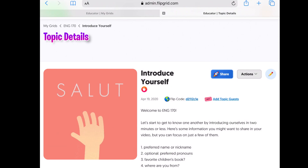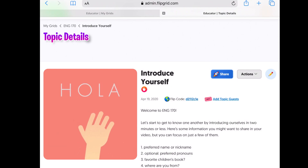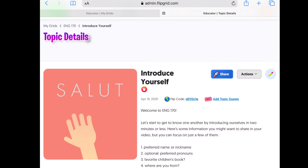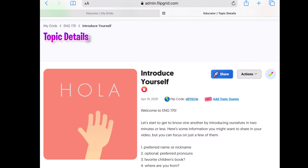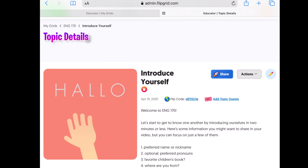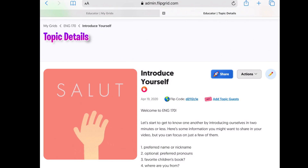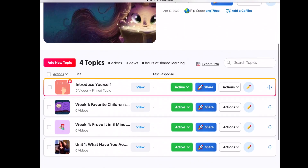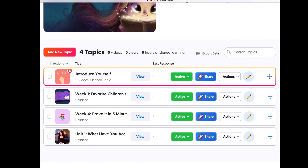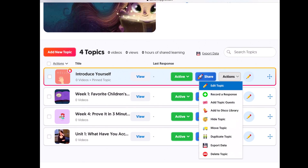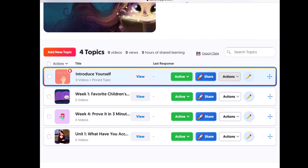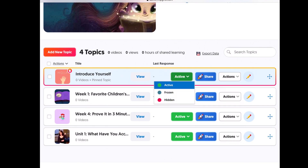The big thing here is the Flip Code — that's how students find this particular topic, by entering it at the Flipgrid website. Going back to the main English 170 page, you can also access all the actions from there, and easily change a topic from Active to Frozen to Hidden. Frozen means nobody else can respond; Hidden means students can't see it at all.